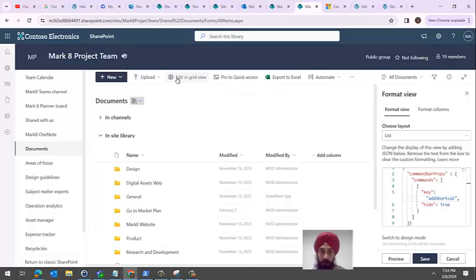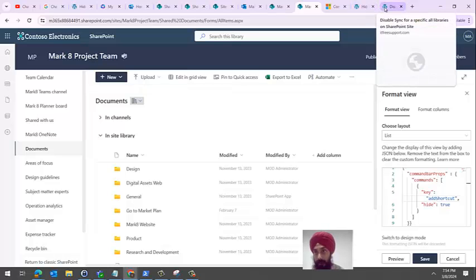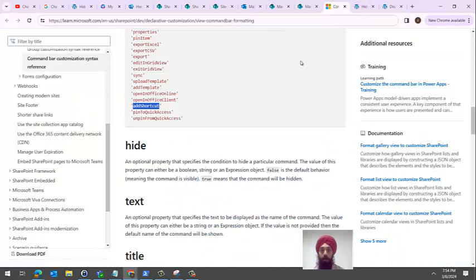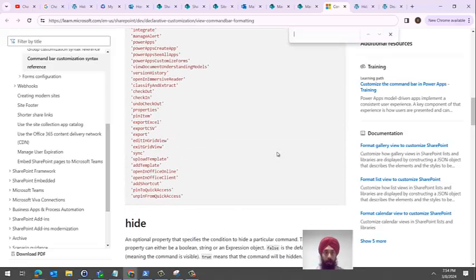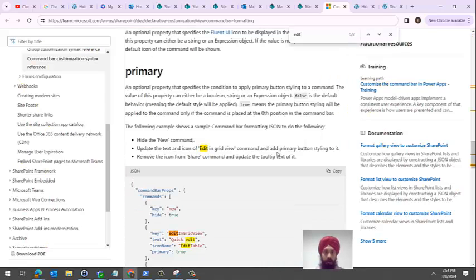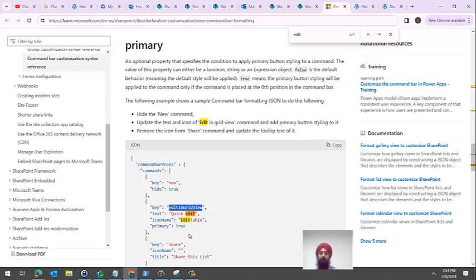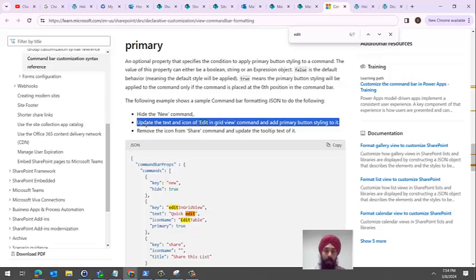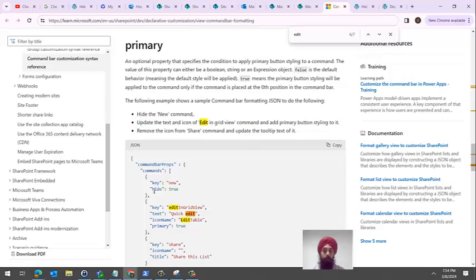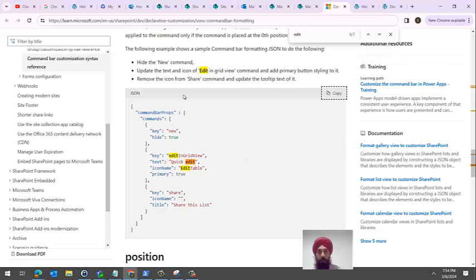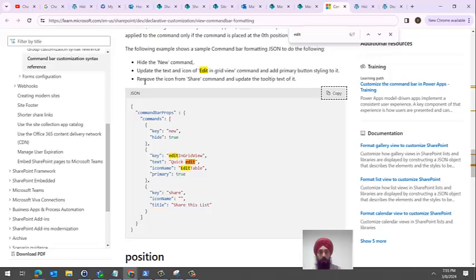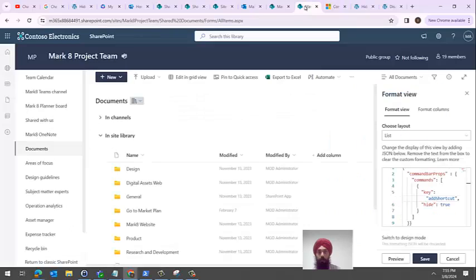If you want to hide edit in grid view, we come back to the article. See, you can also change things. In this edit in grid view, we're updating the text and the icon. I copy this particular JSON and it's doing three things: hiding the new button, changing the text of edit in grid view to edit table, and removing the share icon.